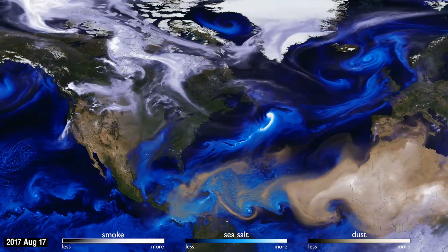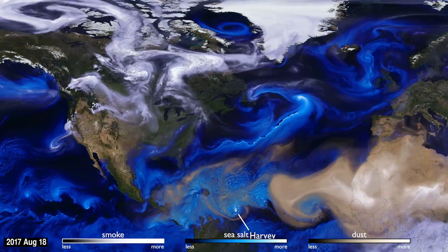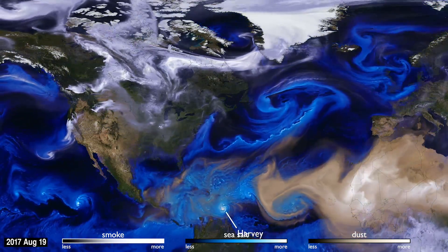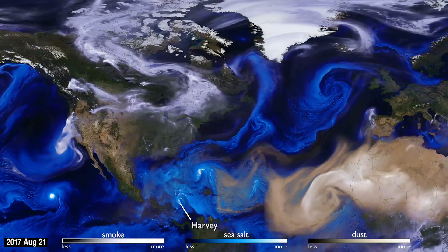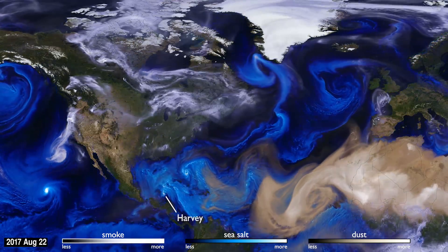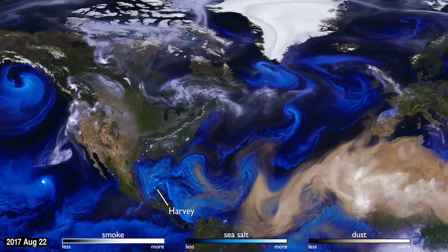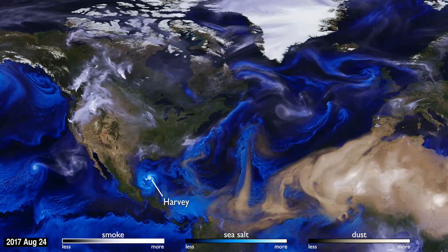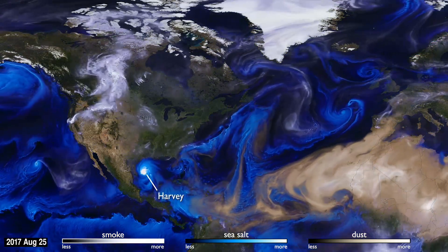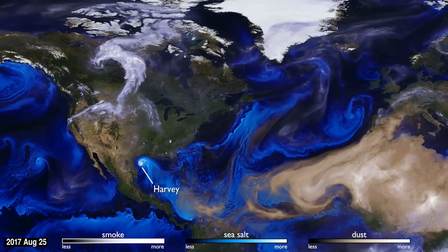Sea salt, shown here in blue, is picked up by winds passing over the ocean. As tropical storms and hurricanes form, the salt particles are concentrated into the spiraling shape we all recognize.